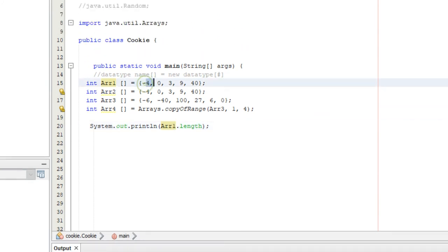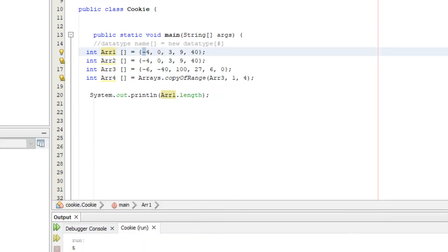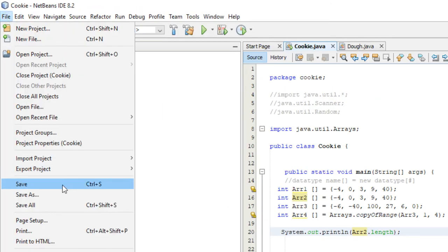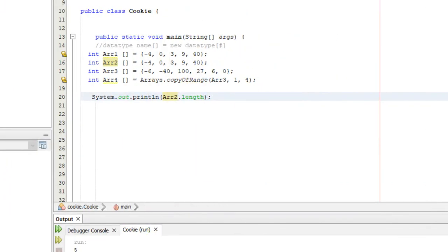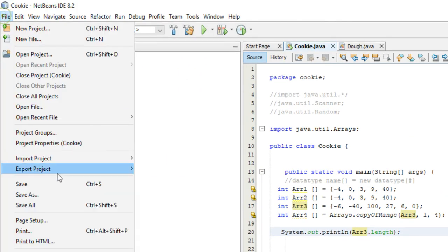Note that the length is different from the index. Array one has five elements, so its length is five, but the last index is four because computers start counting at zero. Array two dot length returns the same result since it's essentially the same array. Array three dot length returns six, since there's one more element in that array.